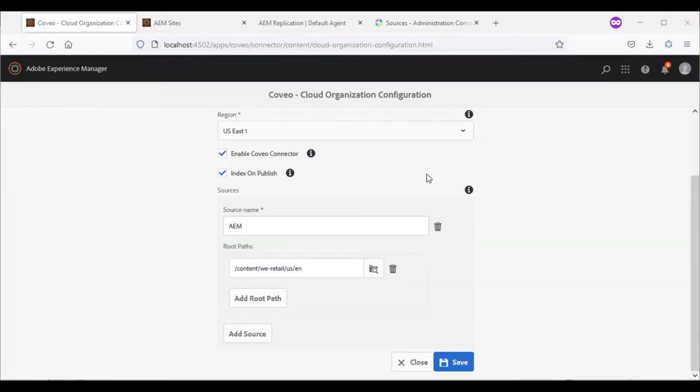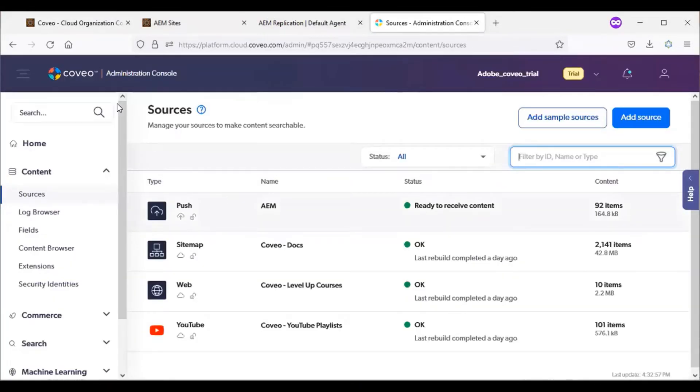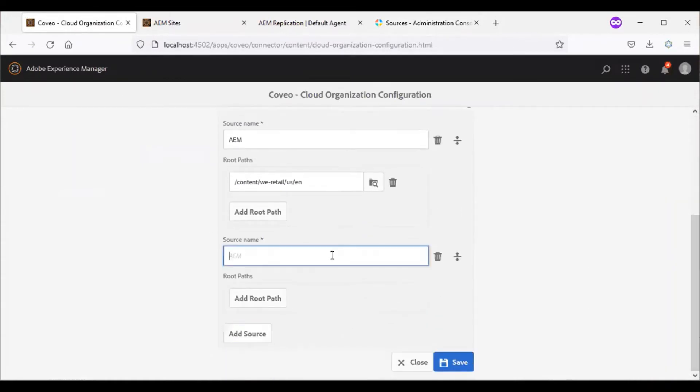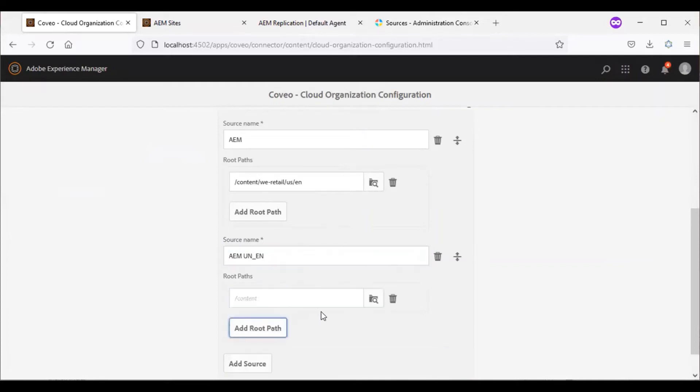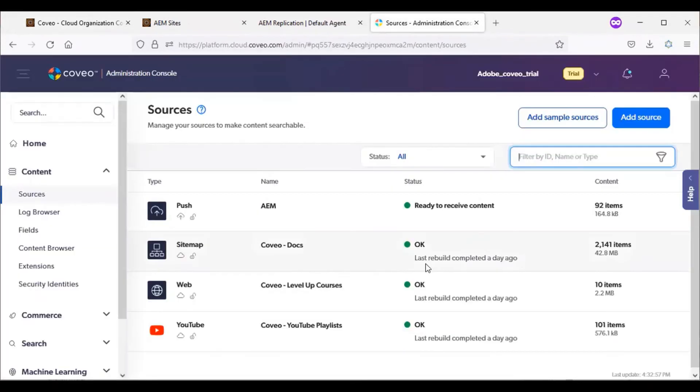Now we will see a scenario wherein we have multi-tenant, multi-site, multilingual system. So in such cases, as we have seen, Coveo supports different sources. So one option could be like we can create multiple sources and name the language site as AEM US EN and add the specific root path. Save it. Once you activate the specific page under this root path, the new source will be getting created under the sources tab.